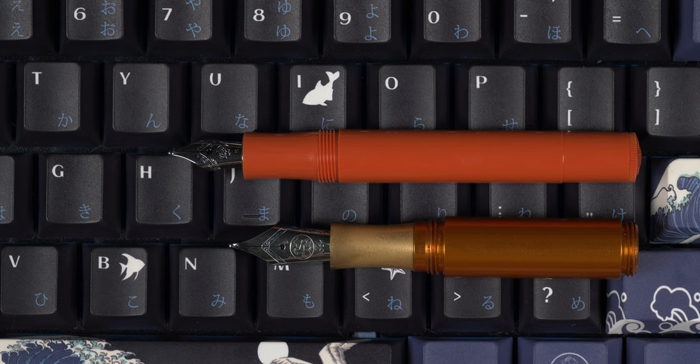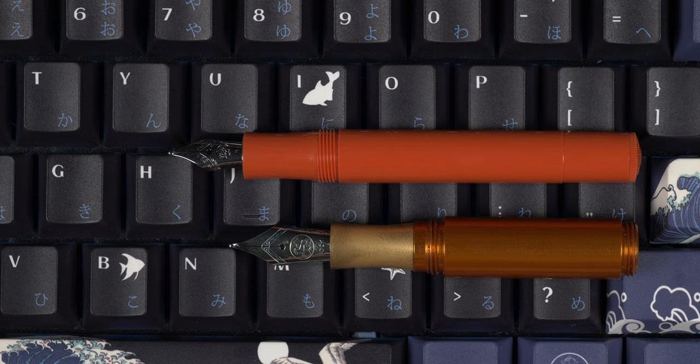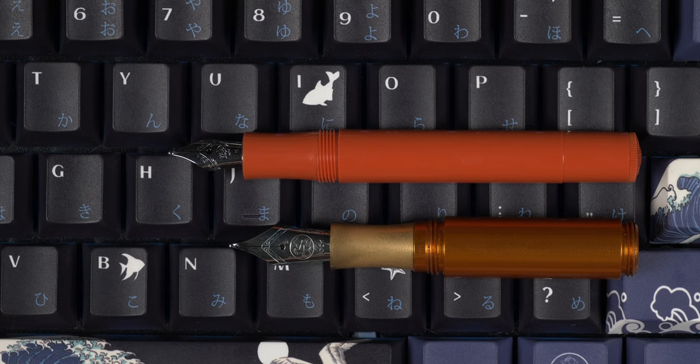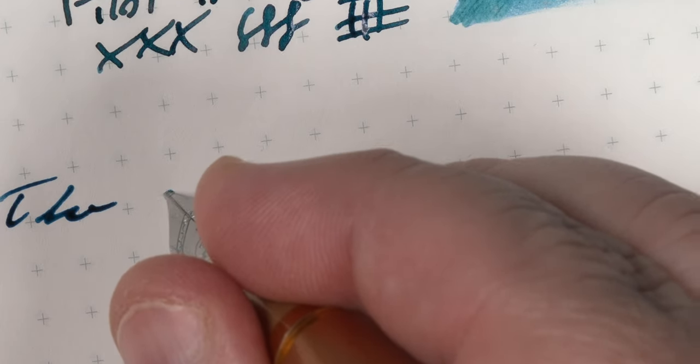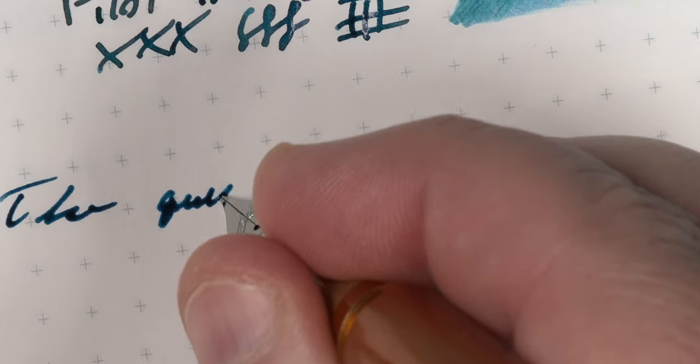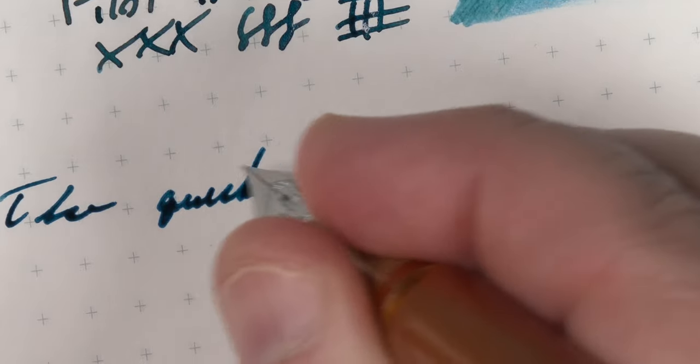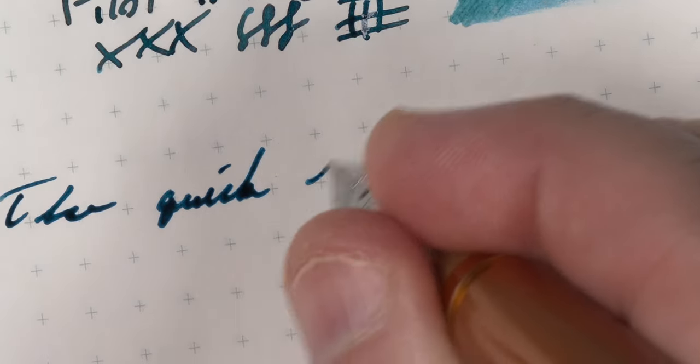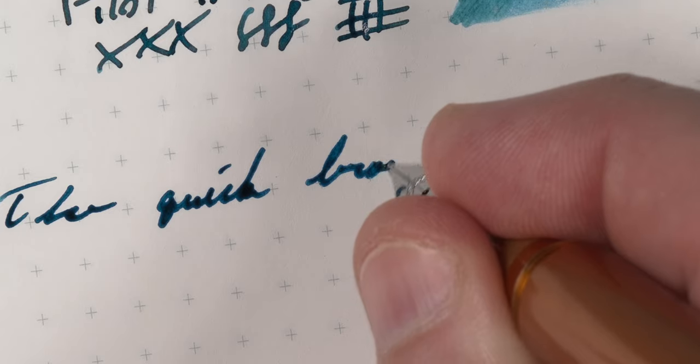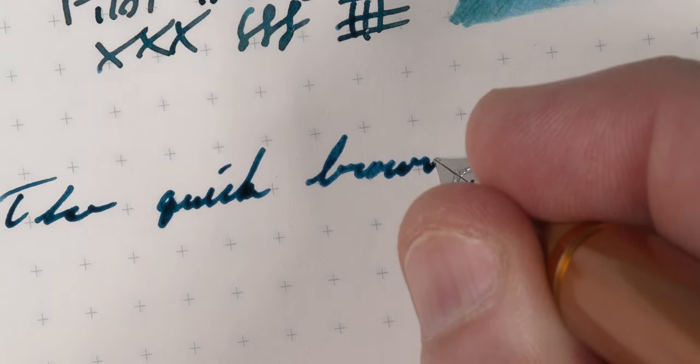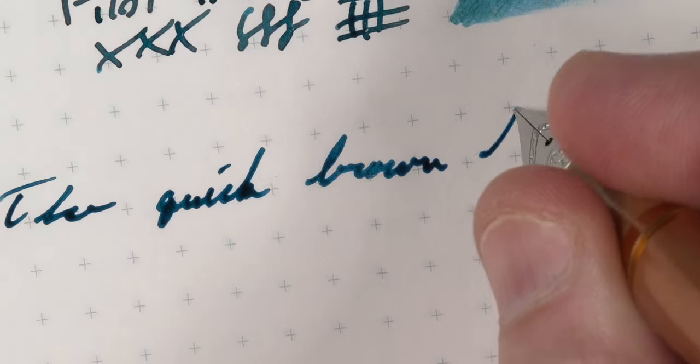And that brings us to the writing sample to see how this pocket pen stands up. This week we are again finding ourselves in my Musubi Tomoe River paper notebook. I'm just going to come out and say it. I cannot use this pen without posting it. There's no way around it.